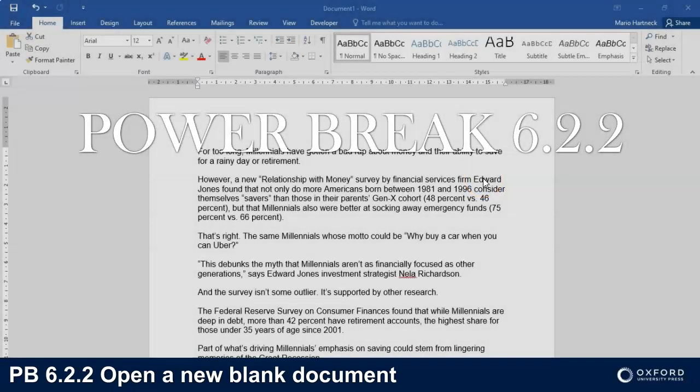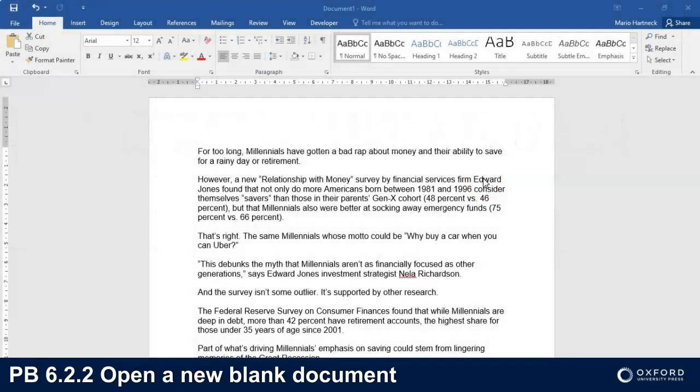Hi students and welcome back. In this tutorial we're going to discuss 6.2.2, Power Break 6.2.2, in your textbook, Succeed in Computer Practice in 4, how to create a new document within an open Word document.